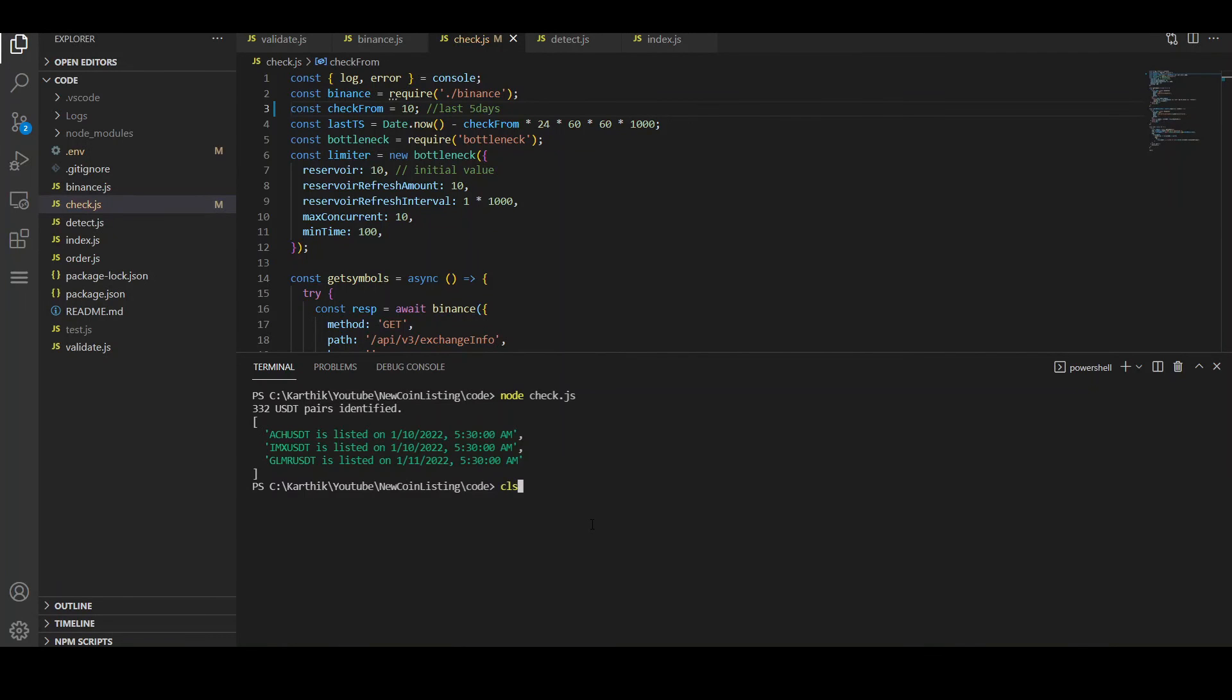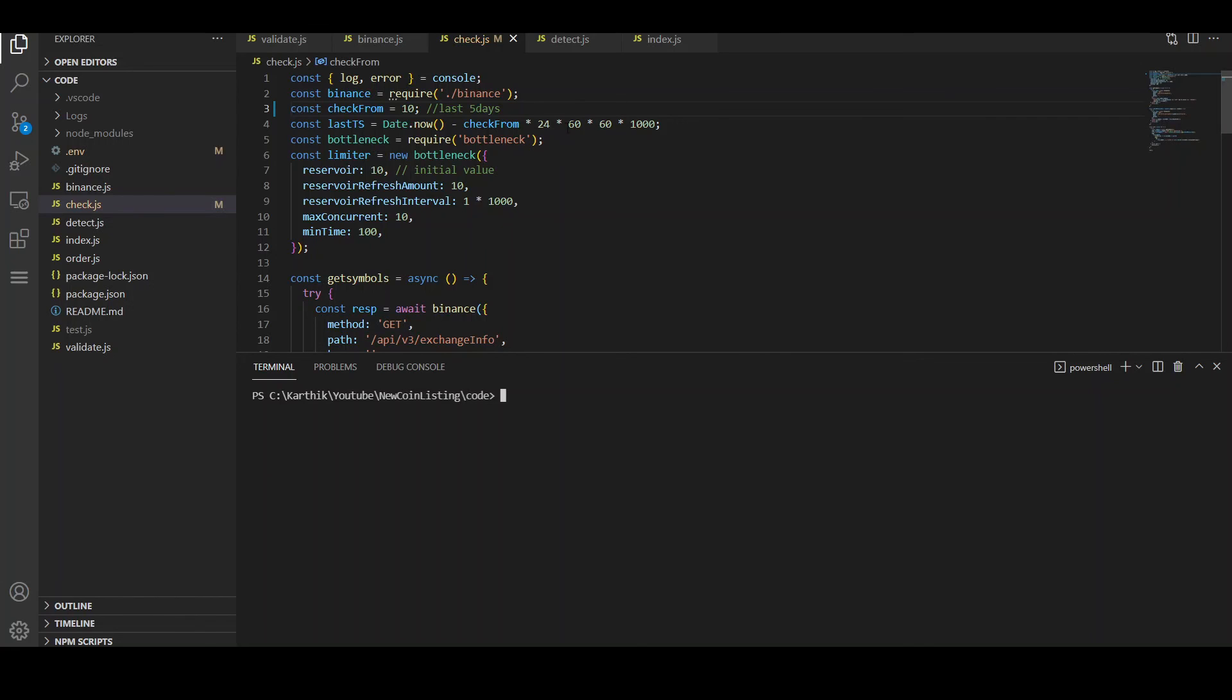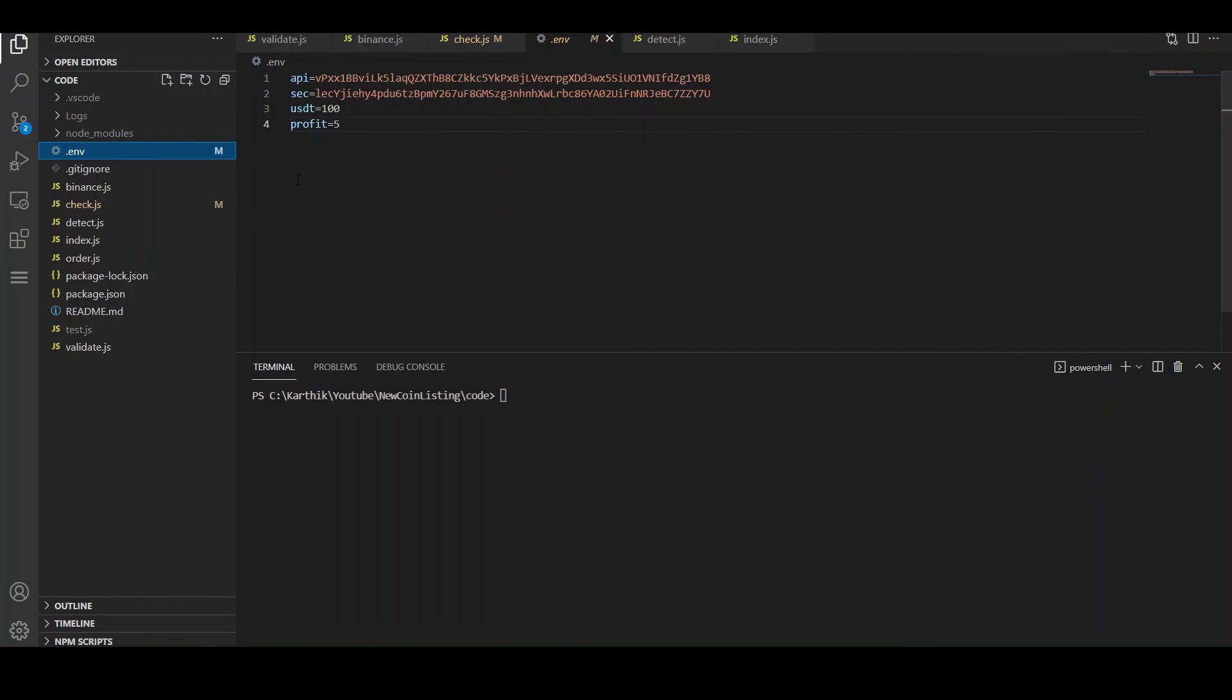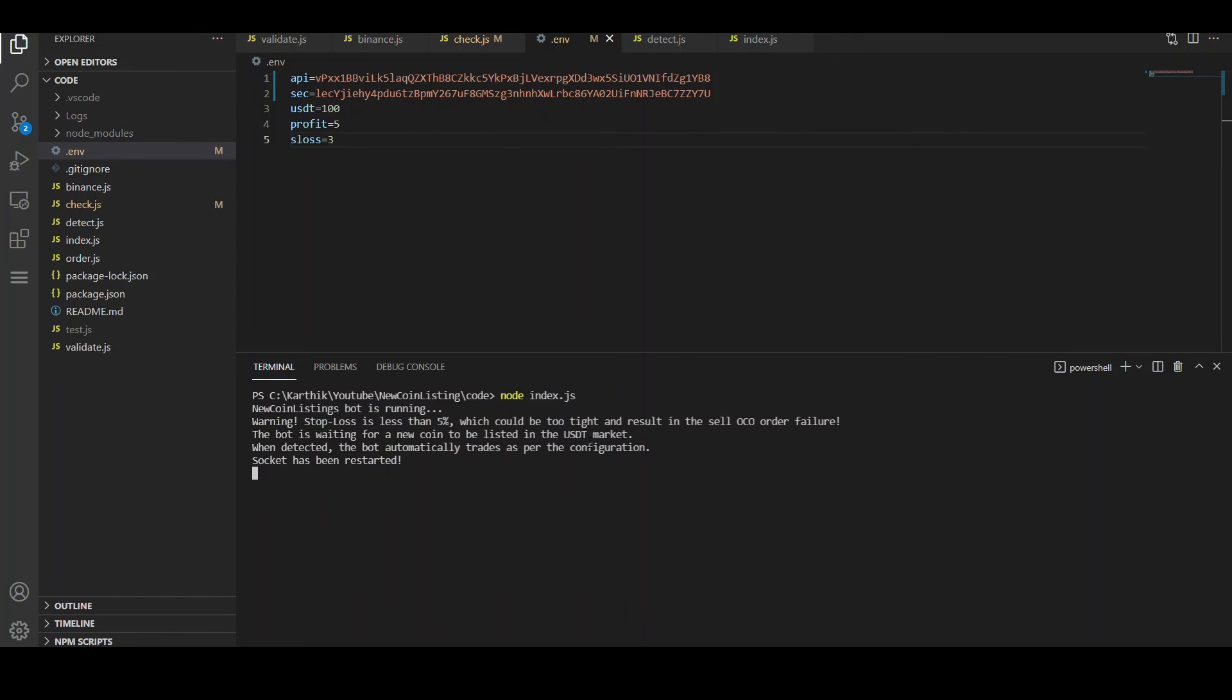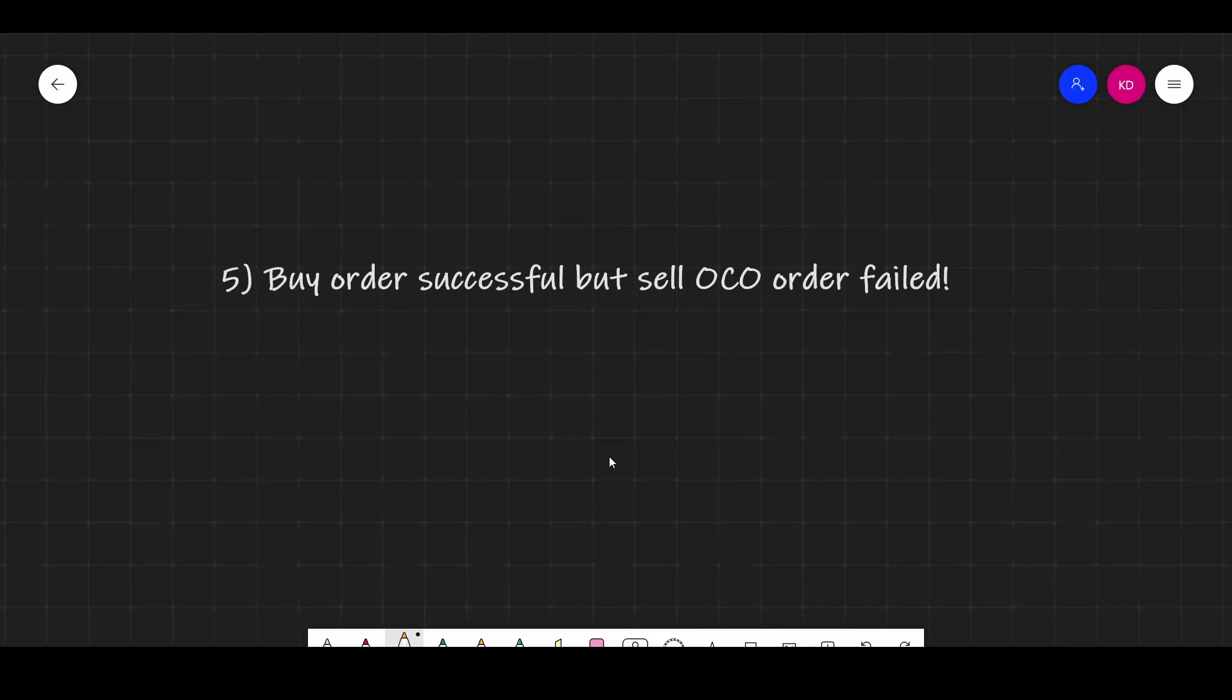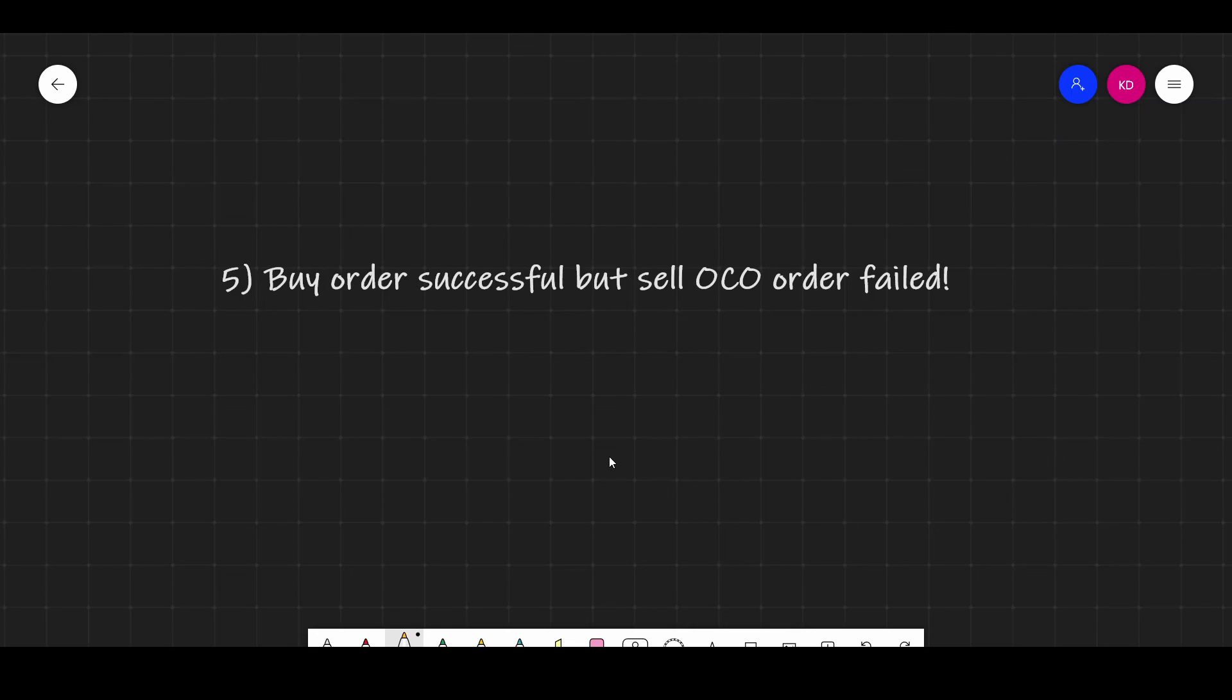I did include a validation for this. If I put a stop loss of let's say 3% and if I run the bot, the bot is going to give me a warning that the stop loss is less than 5% and it can result in OCO order failure. So it's just a warning message. It doesn't stop you from running the bot. As I mentioned earlier, you can download the latest version of the bot using the same link and I'll also leave it in the description box.